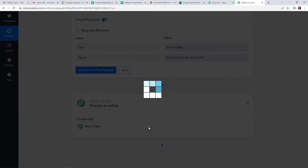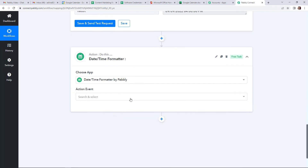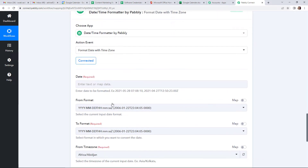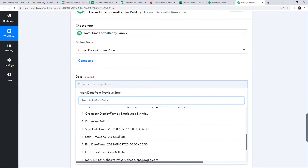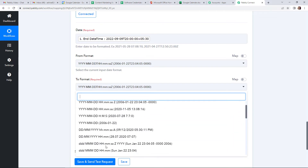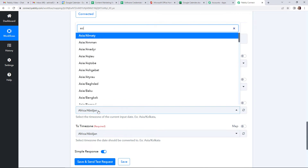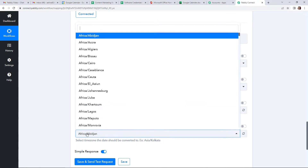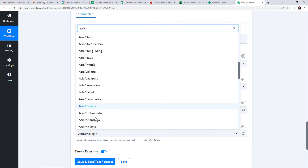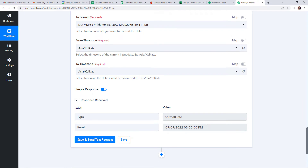I am going to repeat this process because I have to do the same thing for the end time. The same feature — date time formatter — and then I am going to add the action event as format date with time zone. Let's click on connect. Once done, let's map the data. Going to the first step, this is the end date time. From format is the same. To format here would be date, month, year along with the time. Here again, I am going to choose the time zone as Asia Kolkata, and to time zone will also be Asia Kolkata. Now save and send test request. We have received our date in the desired format.